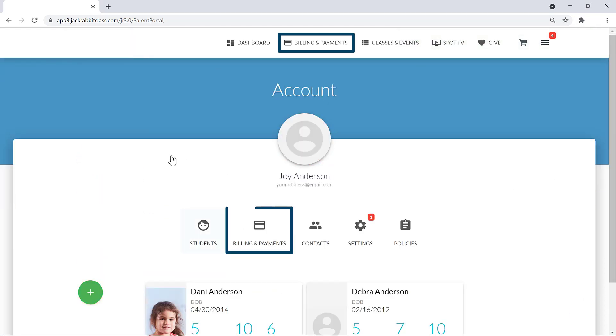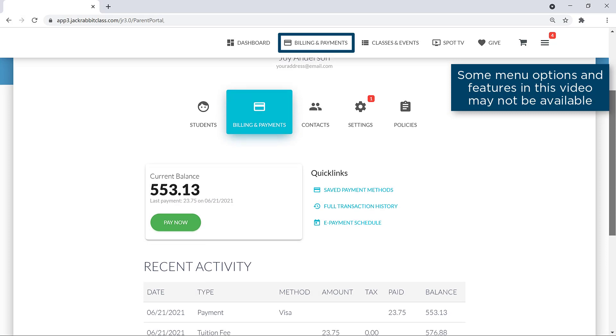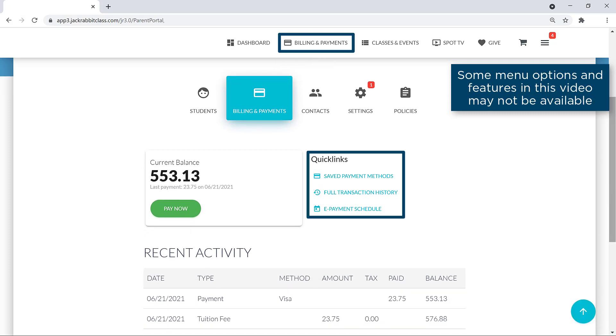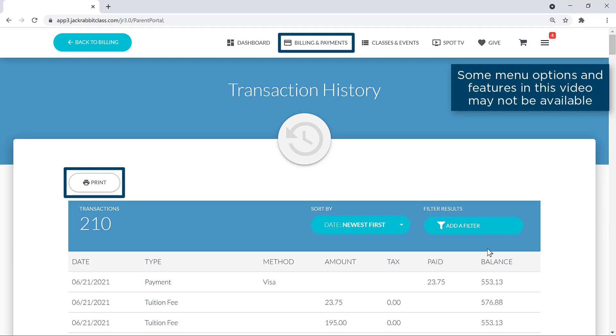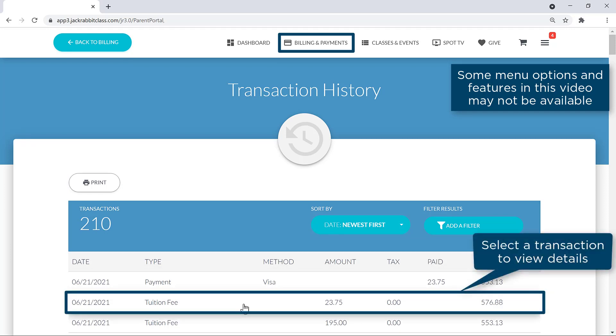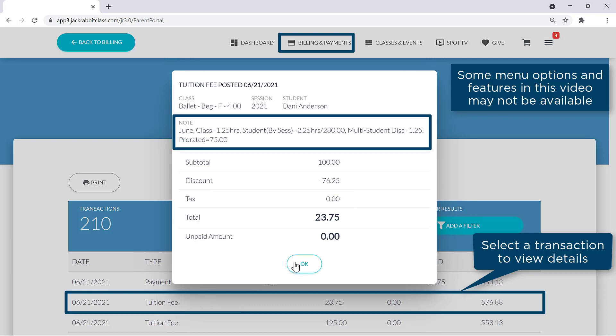Under Billing and Payments, you'll find quick links for your payment information and your transaction history. You may sort, filter, and print your transaction history. You may also select any transaction for more details, including any discounts, tax, or notes.